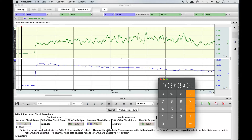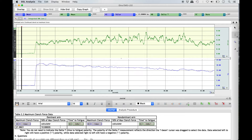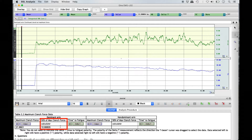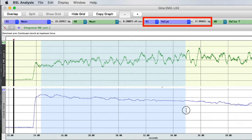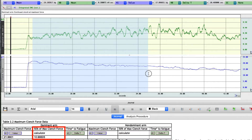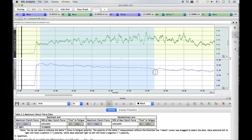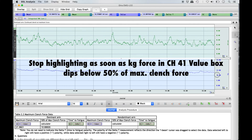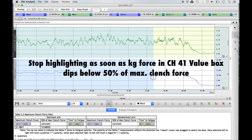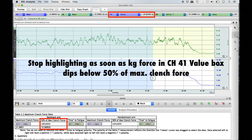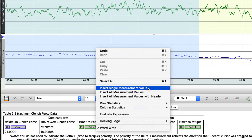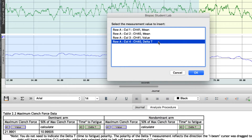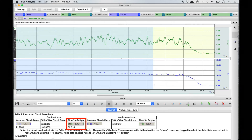We now have the starting and stopping point that we must highlight in order to accurately measure the time to fatigue. To do so, bring your I-beam cursor over the blinking line and hold down the left click, dragging the cursor to the right. As soon as the value in the Channel 41 Value box at the top of the screen goes below the 50% maximum clench force, release the left click. To enter this value, right click under the Time to Fatigue column for the dominant arm. Select 'Insert Single Measurement Value' and Channel 40 Delta T as indicated at the top of the column. This will showcase the time it took the dominant arm to fatigue in seconds.